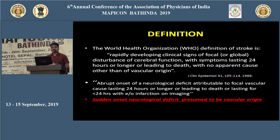The definition of stroke we should remember is: sudden onset neurological deficit presumed to be of vascular origin. This definition should be remembered by everyone.